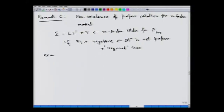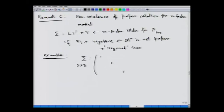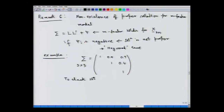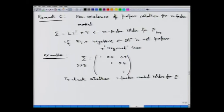Let us look at an example of the Haywood case where a proper solution will not exist. We take a 3 by 3 sigma matrix with 1's on the diagonal — so it is the covariance matrix of standardized variables — with off-diagonal values 0.9, 0.7, and 0.4. We are trying to check whether a one-factor model holds for the random vector x which has this as its covariance matrix.